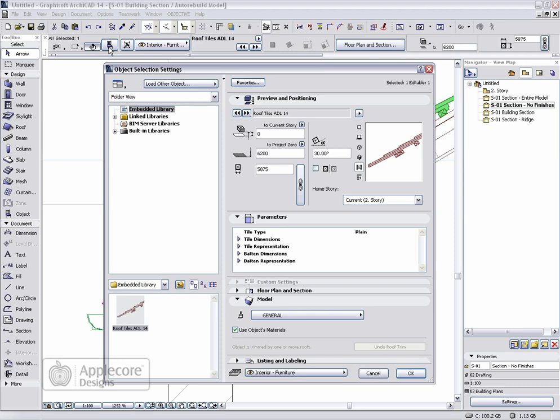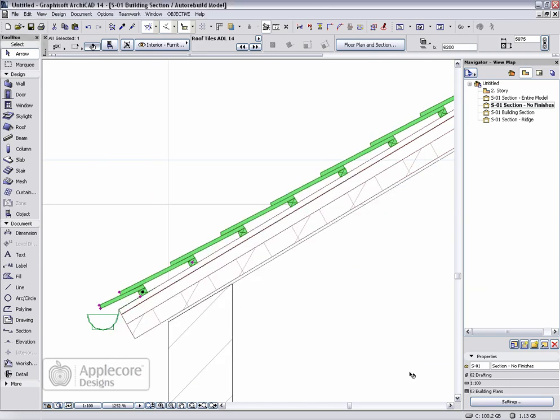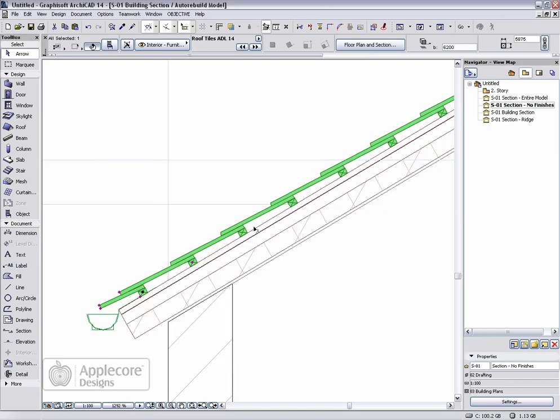Back in the object parameters there's a parameter at the top for the tile type, which is by default set to plane. This can also be set to a slate tile, so if we go back to the section here, those tiles have been updated to slate.